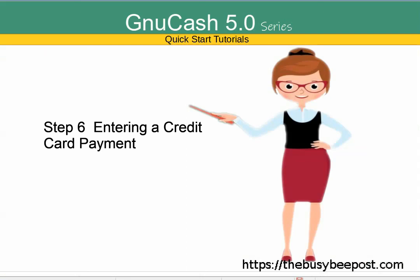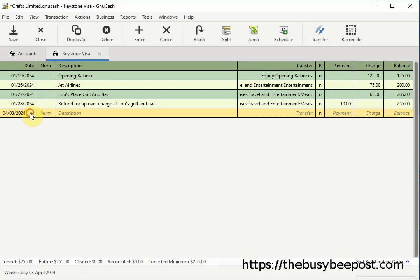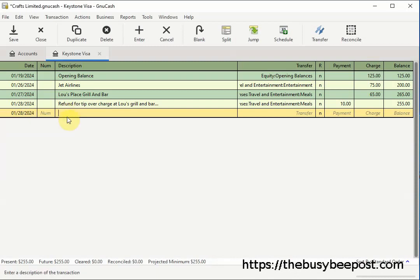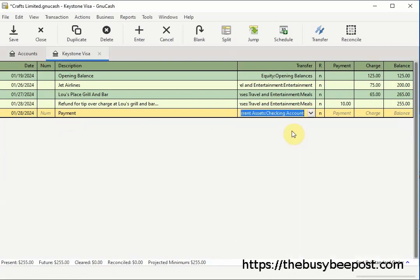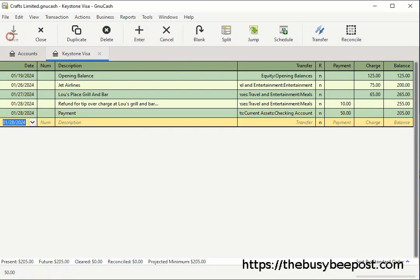Next we'll enter a payment to the credit card company in the credit card register. The only difference when entering a payment is that in the transfer field, instead of selecting an expense, you need to select which account the payment is coming from — in most cases a checking account. Enter the payment amount in the payment field. Here I will enter the $50 monthly payment, which reduces the amount owed to the credit card company by $50, and the new balance is $205.